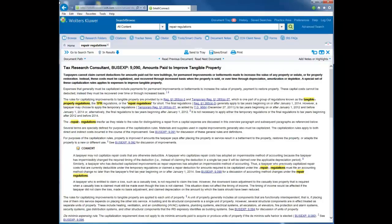CCH IntelliConnect also allows you to save documents that you've found during your current research session to CCH Axcess document. A CCH Axcess document subscription is required.